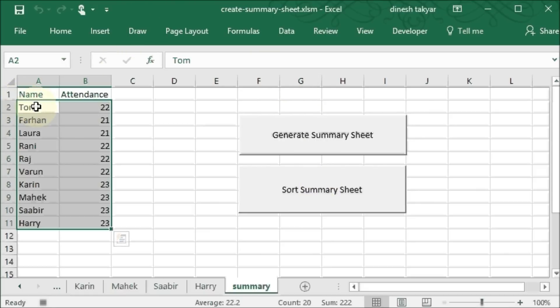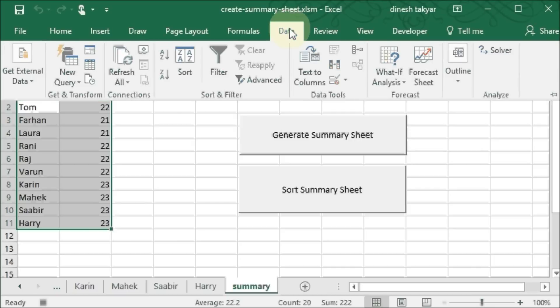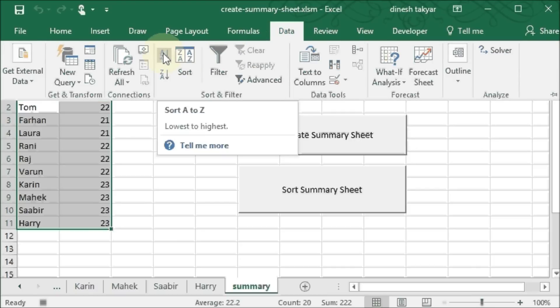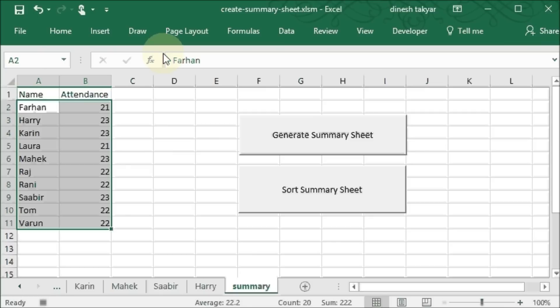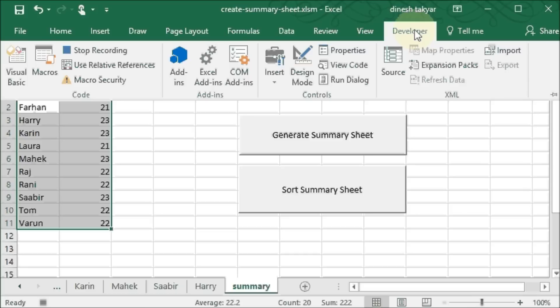We have selected this already. So we go to data and we click on sort. It's done. We go to the developer tab and stop recording.